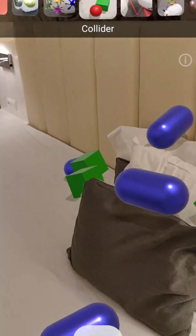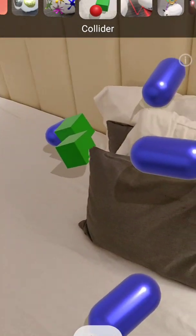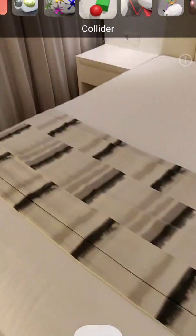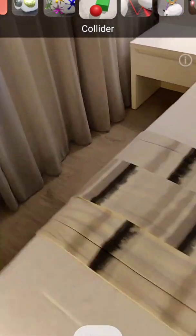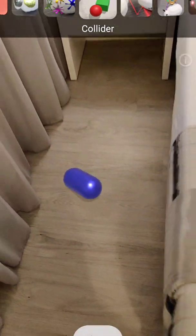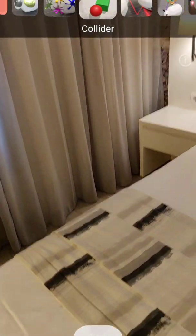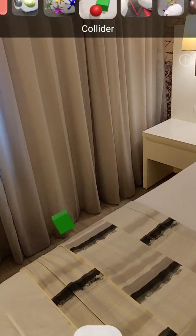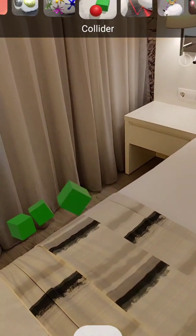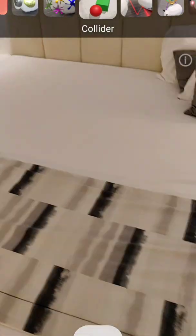And of course we have occlusion as well, as I showed before. If I go here and throw something, it will be occluded as well — it's going to bounce on the bed and fall down to the floor. Works really nicely.